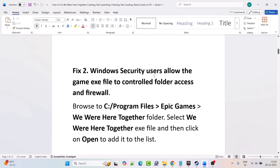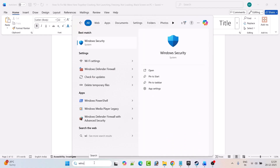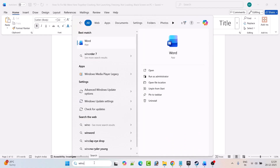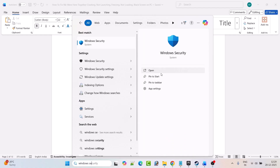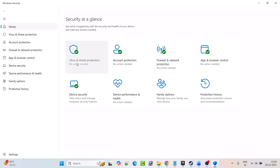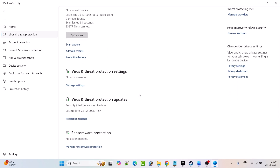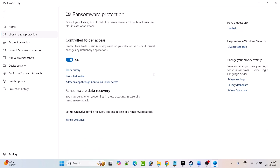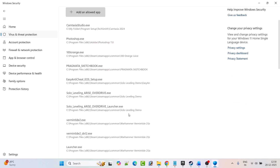Fix 2 is for Windows Security users — allow the game exe file for control folder access and firewall. In Windows search, type Windows Security and open it. Click on Virus and Threat Protection, scroll down, click on Manage Ransomware Protection, and then click on Allow an App Through Control Folder Access and click yes to allow.